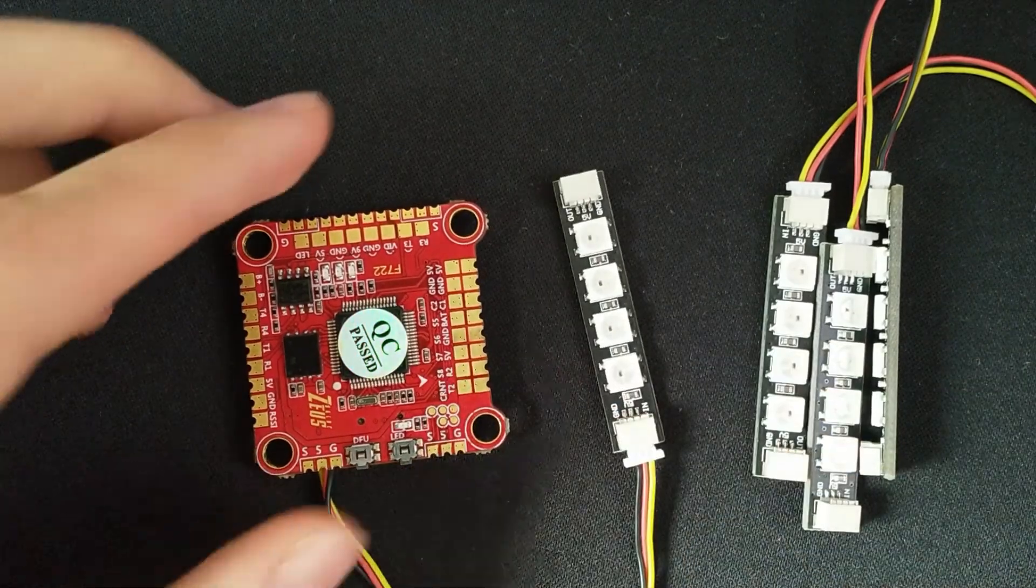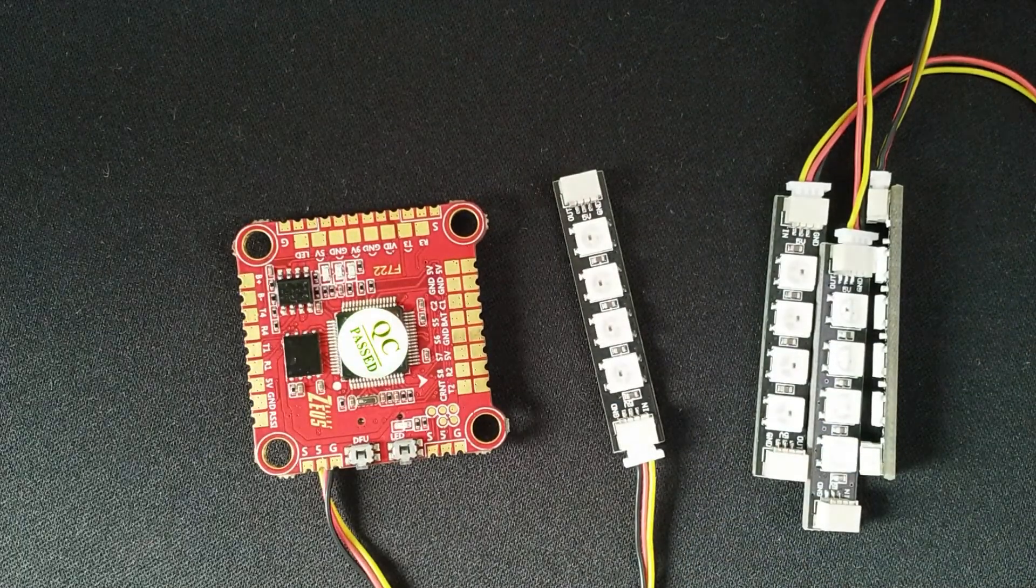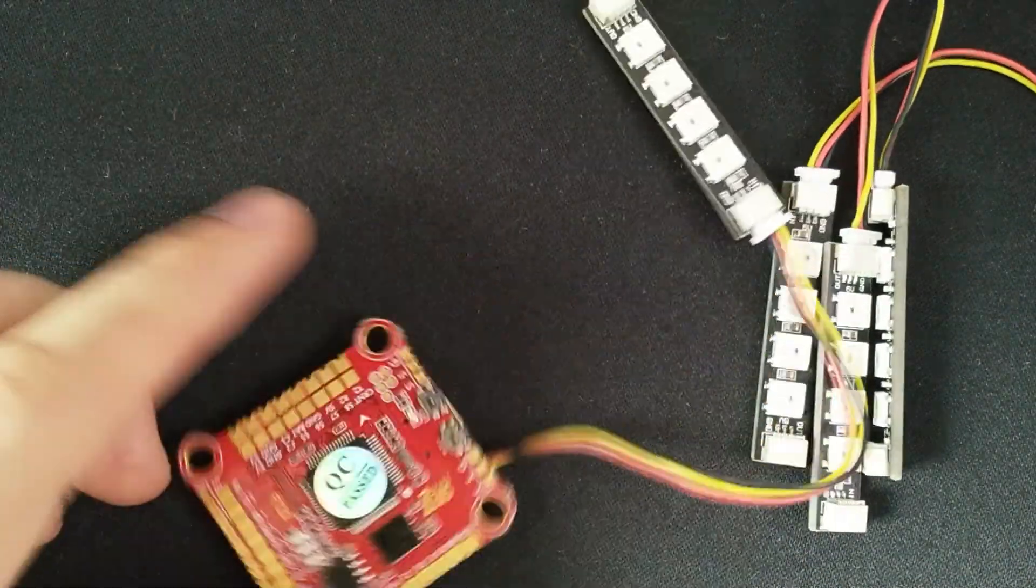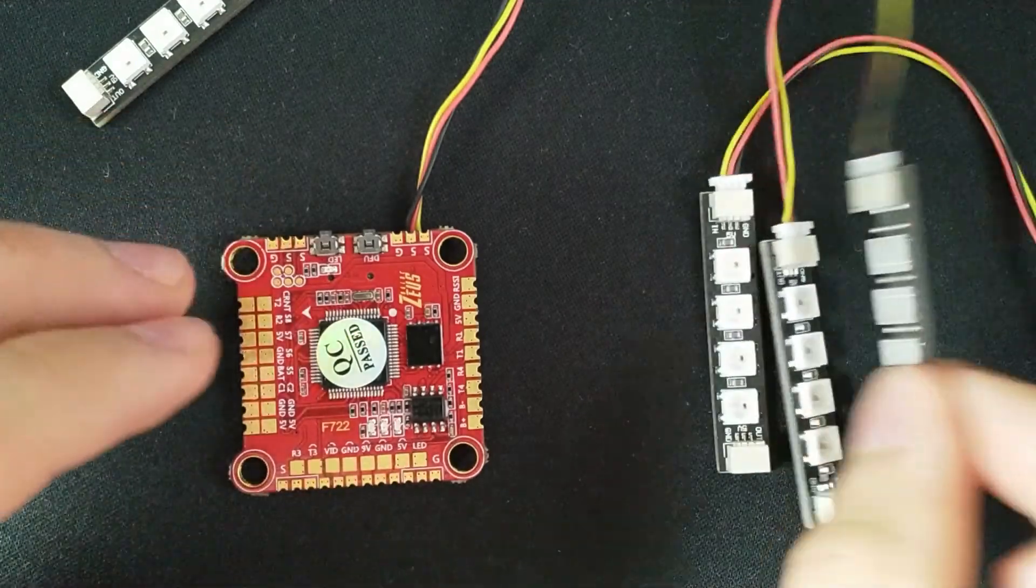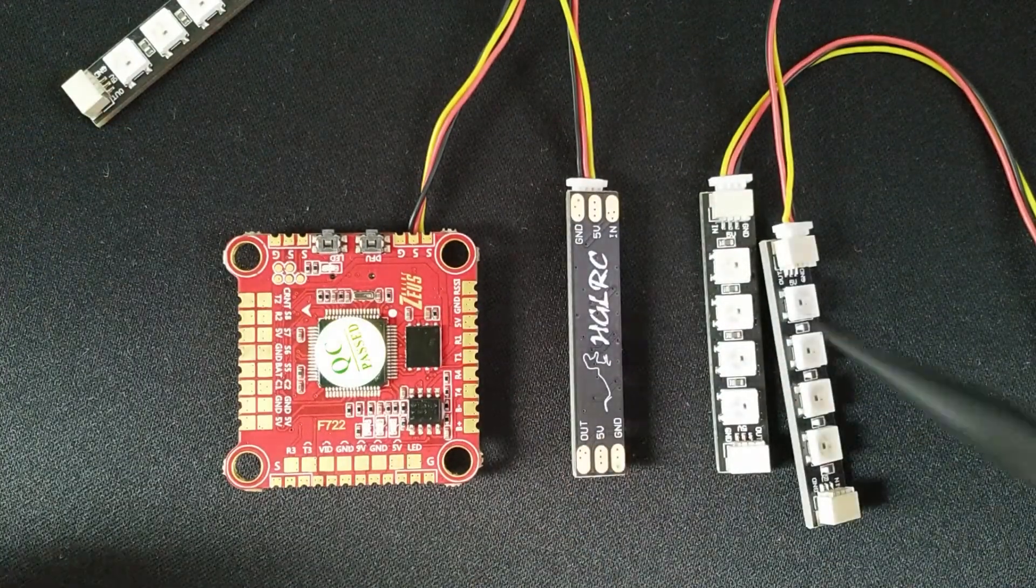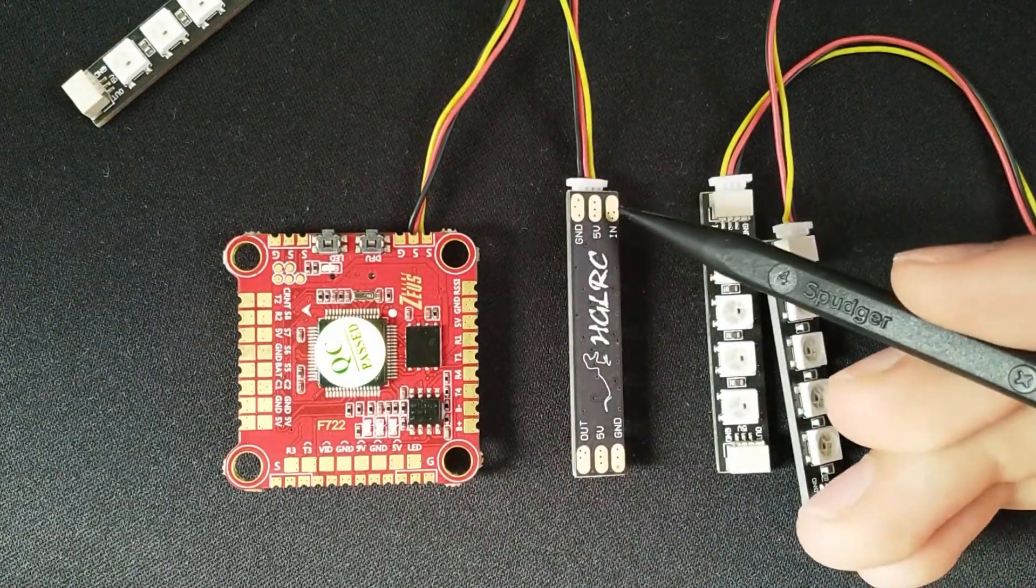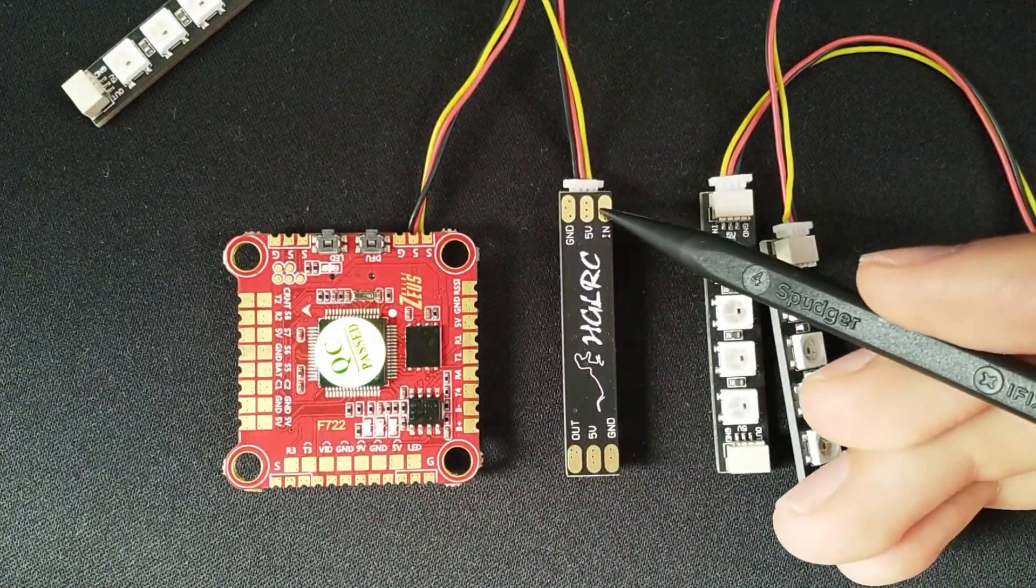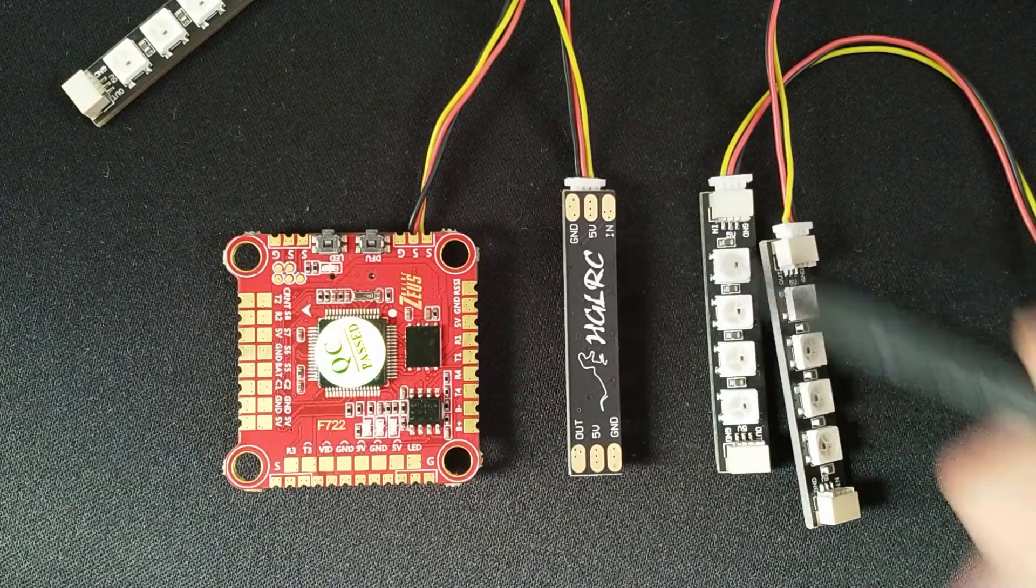Though that also means you can't use the Betaflight LED features, like different colors depending on flight mode or switch on your radio.